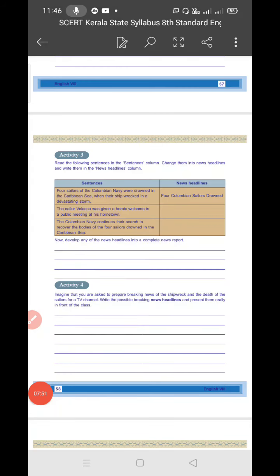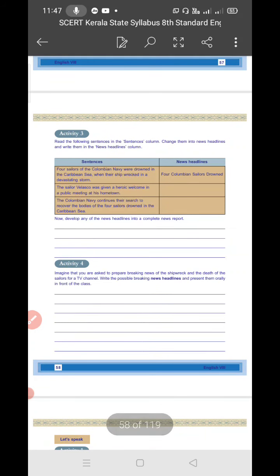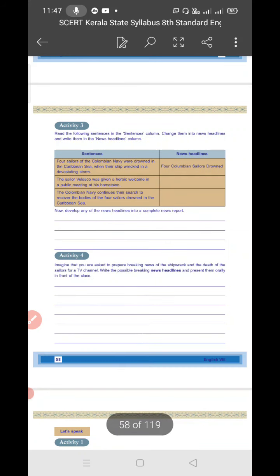Now Activity 3: Read the following sentences in the sentences column. Change them into news headlines and write them in the news headlines column. We know that news headlines should be very short and catchy. Whenever we're reading newspapers at home, many people read only headlines. Headlines should be attractive - if it's very attractive or interesting, only then they will be influenced to read the full paragraph.